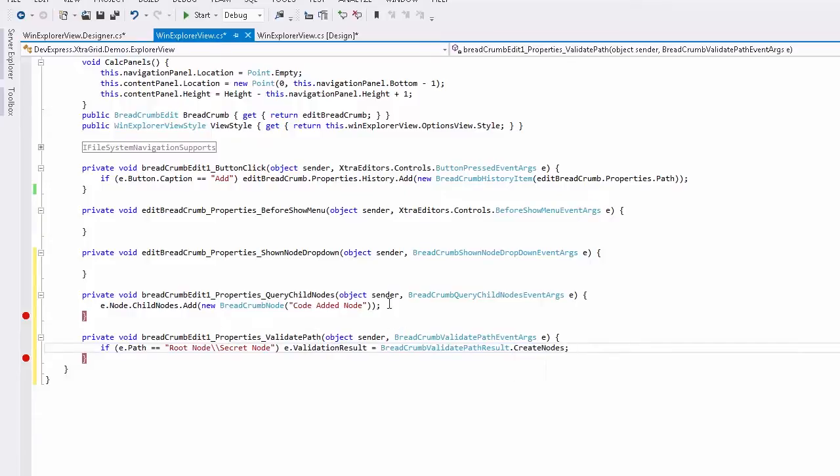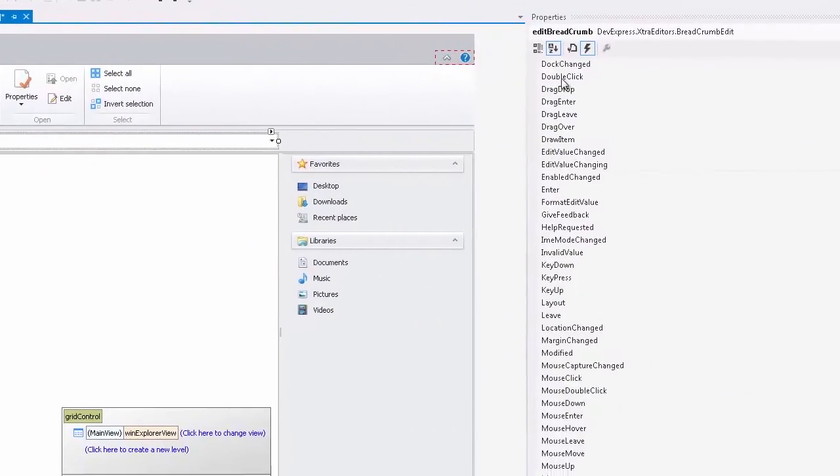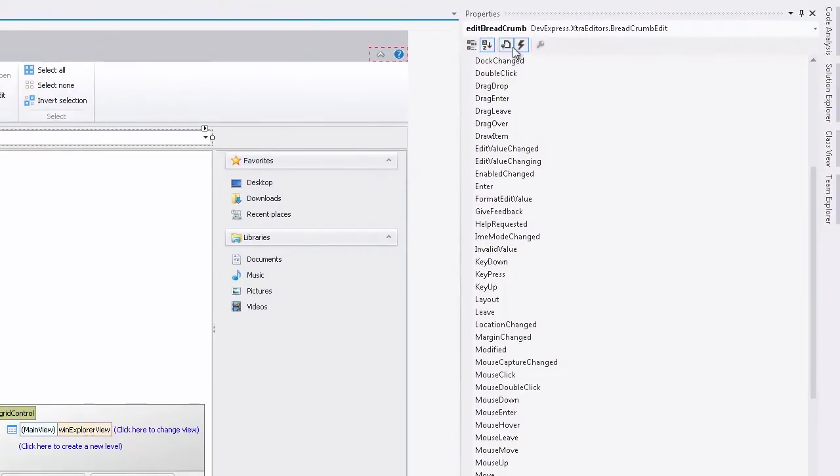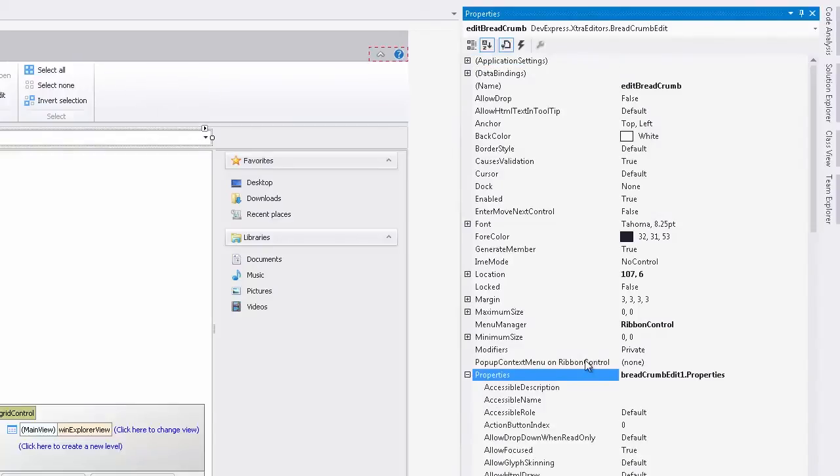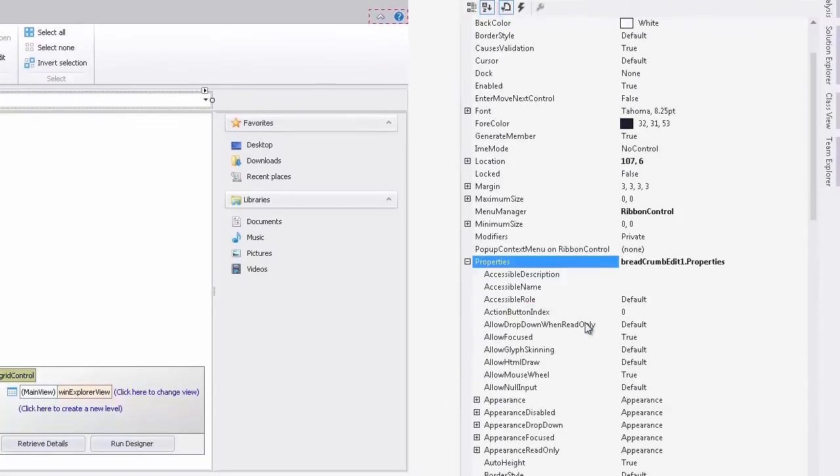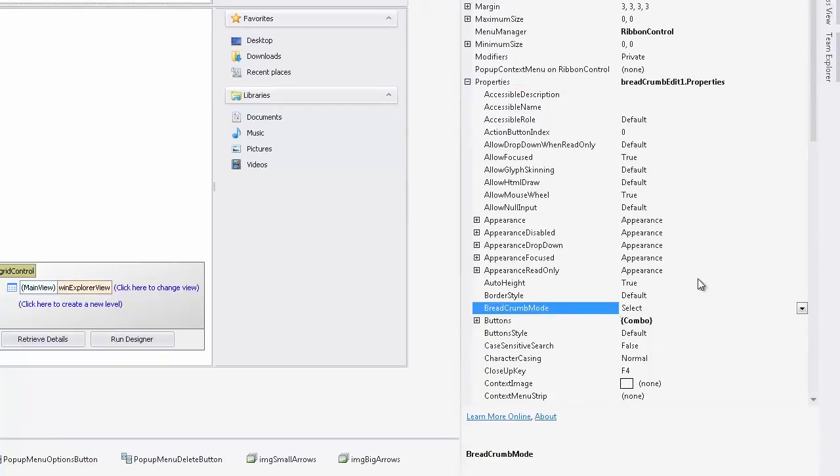Now before we move on, I'll show you where you can set the breadcrumb mode property. As you can see, it's set to select by default. But you can change to start in edit mode if you want.